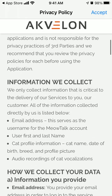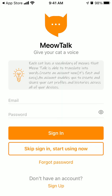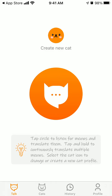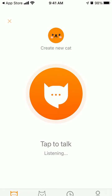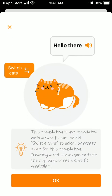So there you have it, we just installed it. Just accept that. You can start using it without an account. So this translation is not associated with a specific cat, and yeah, it means 'hello there.'